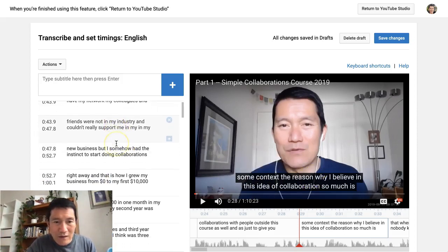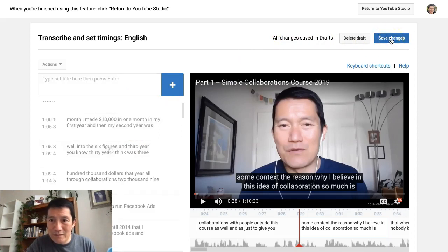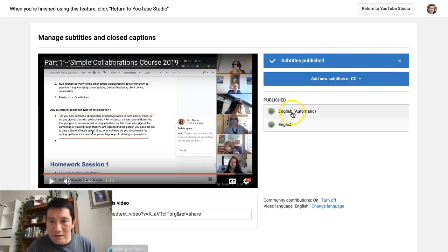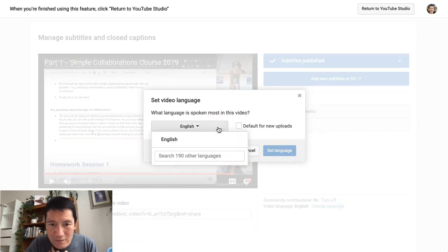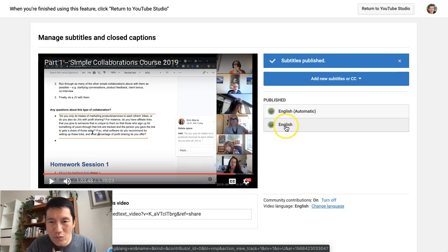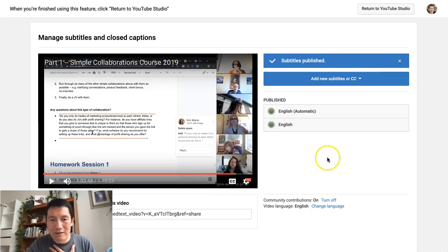That's how you do it. Once you're finished making edits, click Save Changes on the top right. It says 'Subtitles published,' so that's it. Both are published, and I think when people click on it they automatically see the one that I edited.